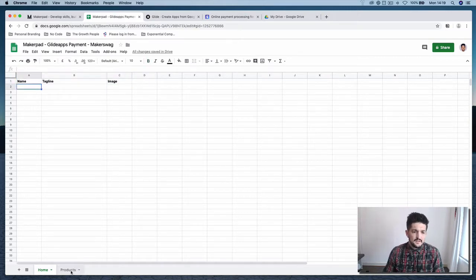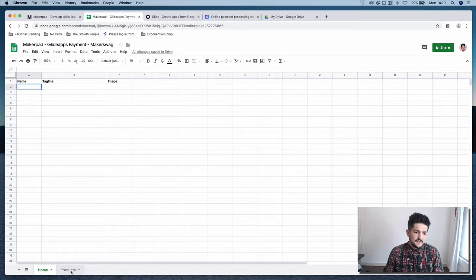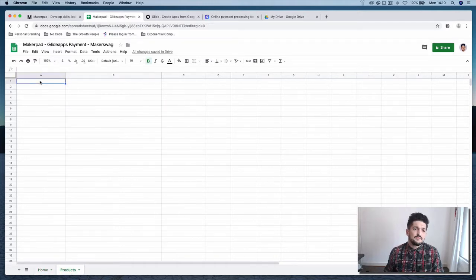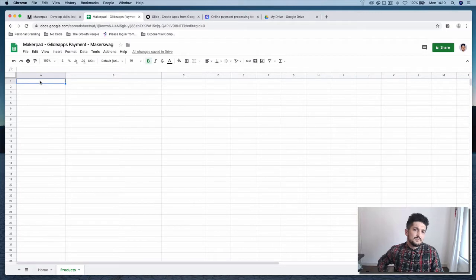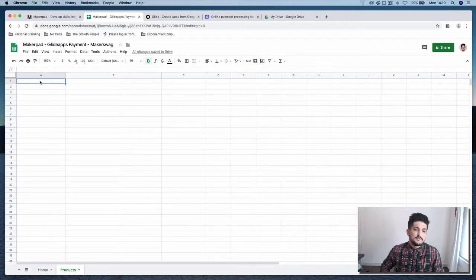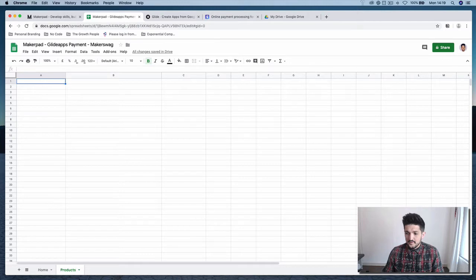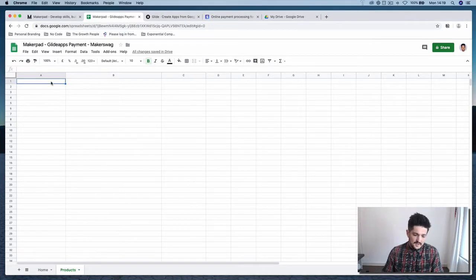And in the second tab, Glide Apps needs a number of columns to be able to set up your shop. So we're going to want to create a title, which is going to be our product title.